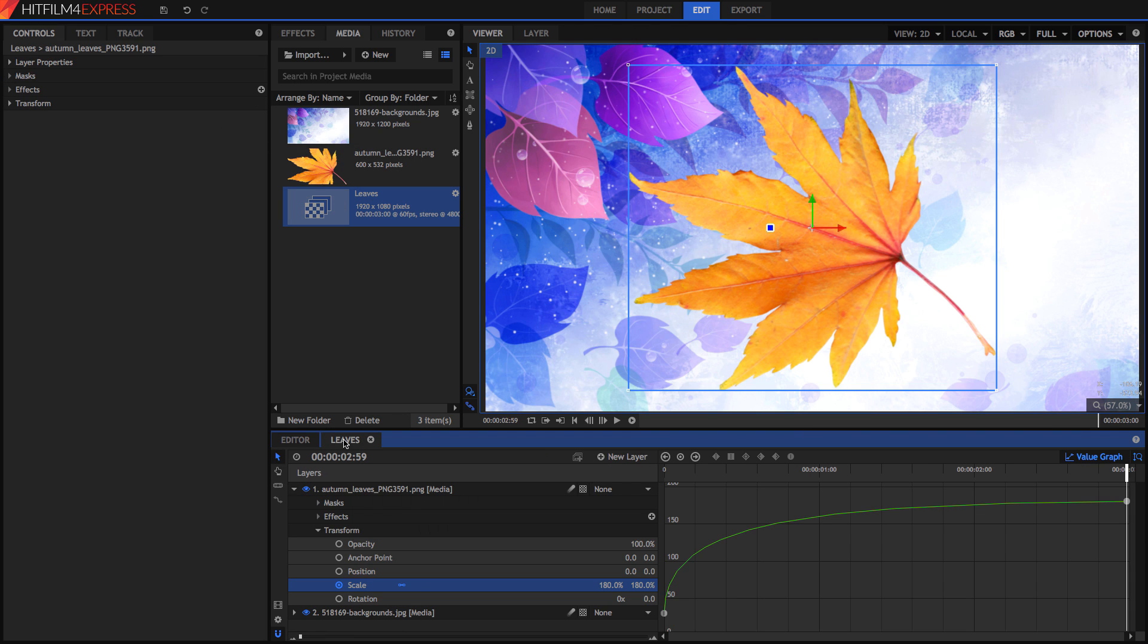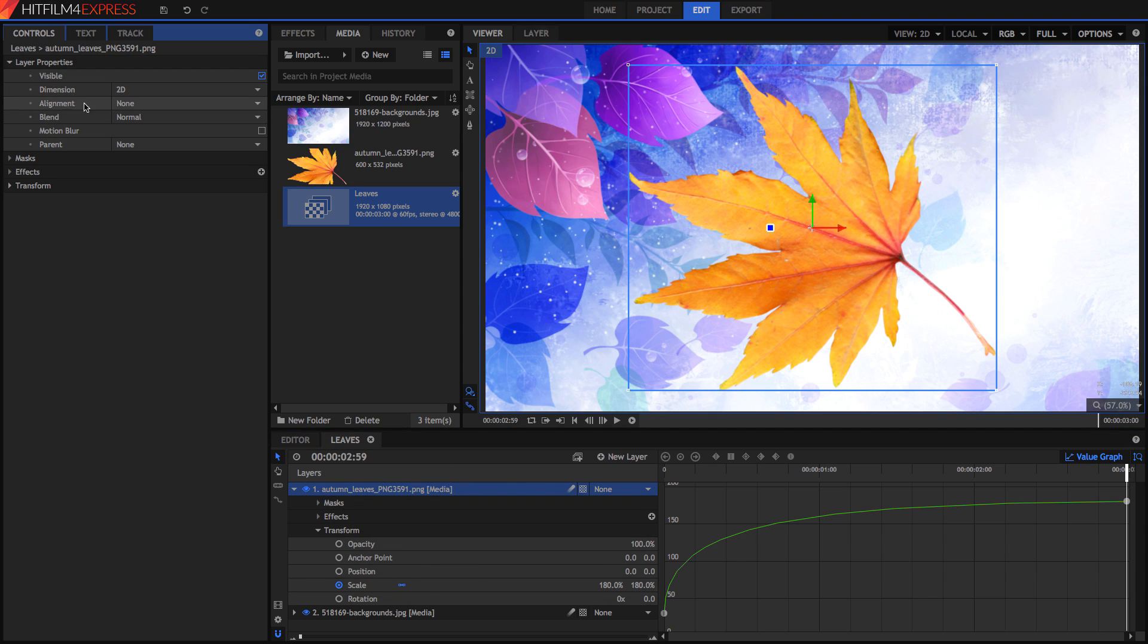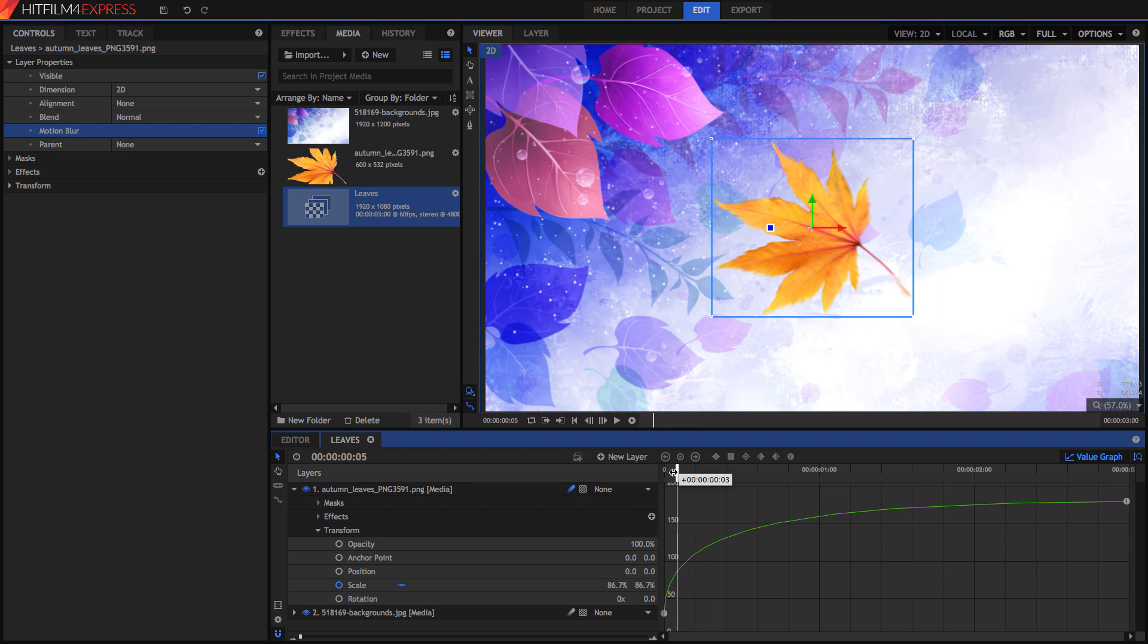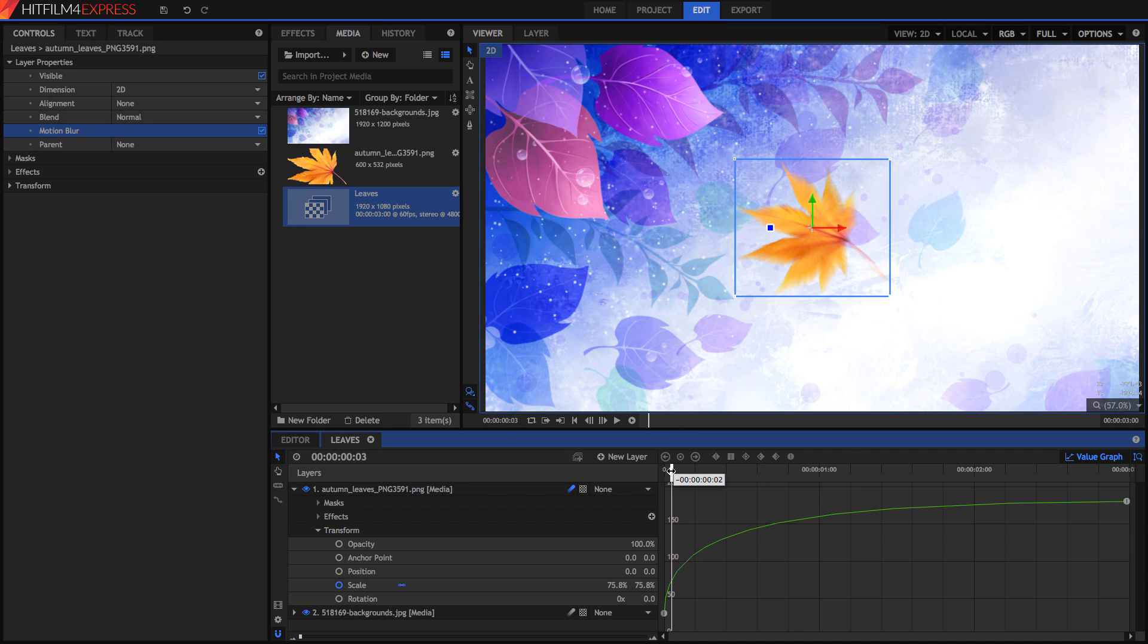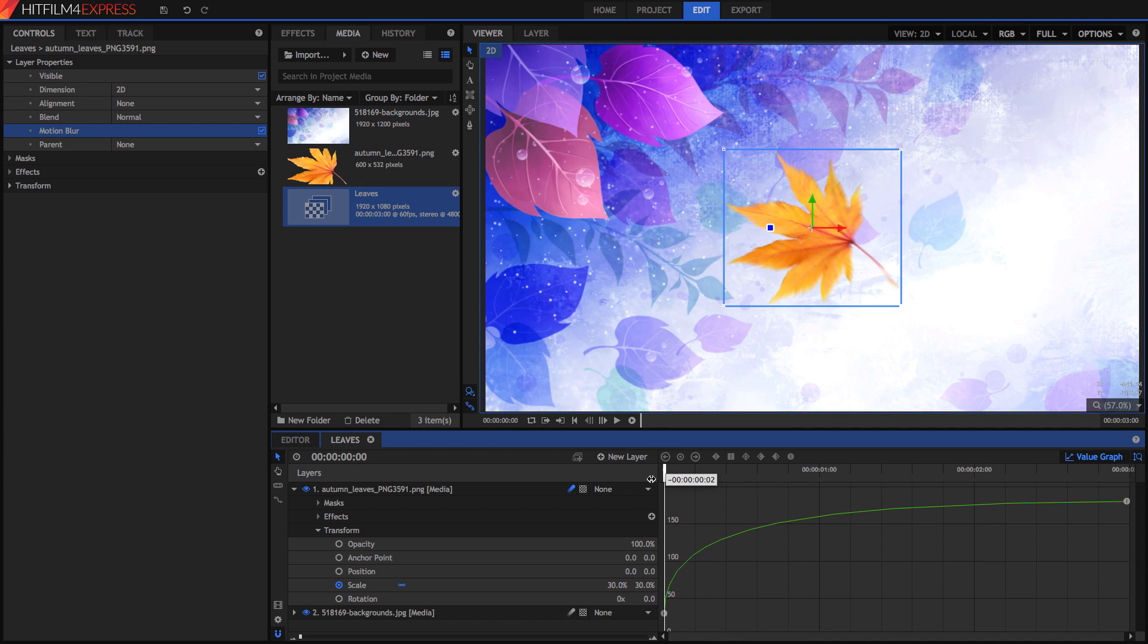Also, another pro tip, if you're keyframing something in the composite shot, in the layer properties you can turn on motion blur. And that way, when it's scaling or positioning, it'll automatically add realistic motion blur to make your videos not look so computer generated and unrealistic. It doesn't take that much time to render.